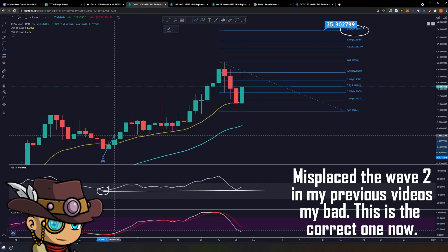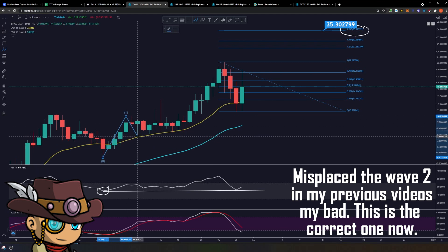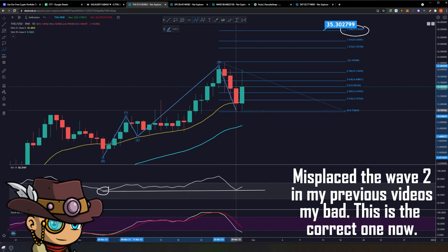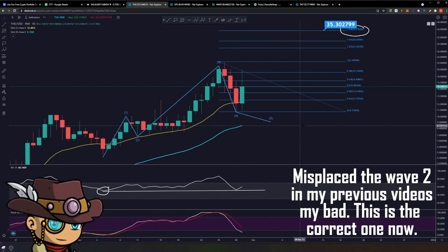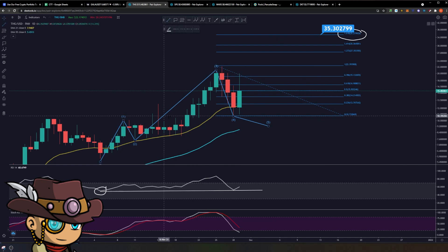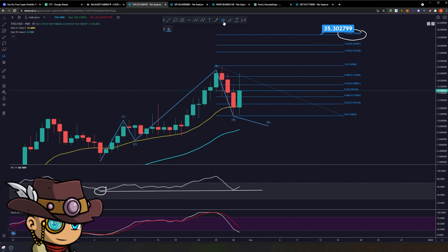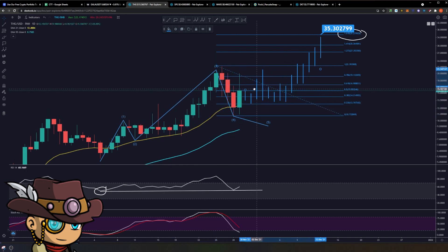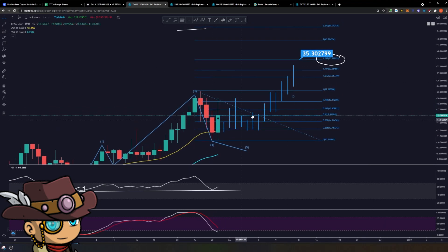Now that we know we're back in an uptrend, where could wave 5 potentially be? One rule about Elliott waves: wave 3 in a 5-wave structure is typically the longest wave. So if this is the wave 2 low before the run-up to wave 3, wave 5 is typically at maximum equal to wave 3 or slightly less. If we copy the candles of wave 3 — from the start all the way here — and overlay that, we can start to map out our targets, where the end of this run-up equals the same length as wave 3.